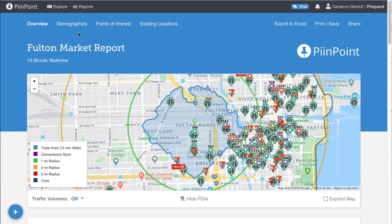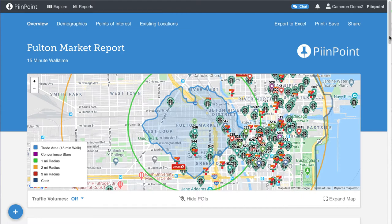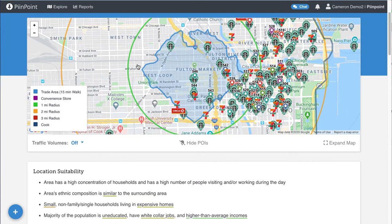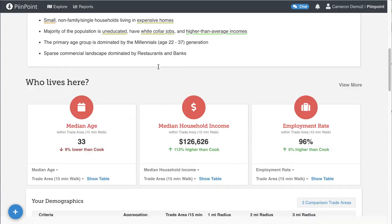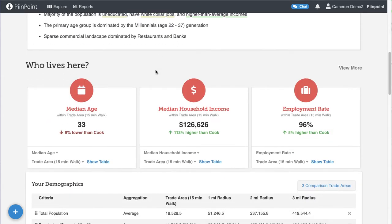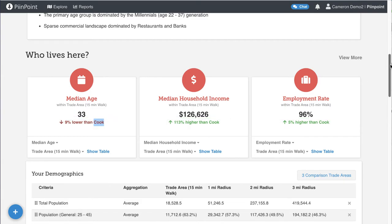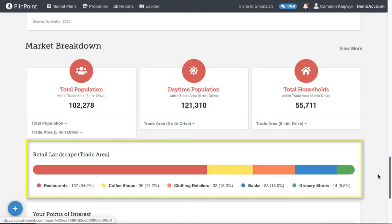Your report will load in another tab. Every report you create will have several sections, each digging into a different aspect of the trade area. The overview section gives a general breakdown of your custom demographics along with some comparisons to the surrounding county and details about the retail landscape.